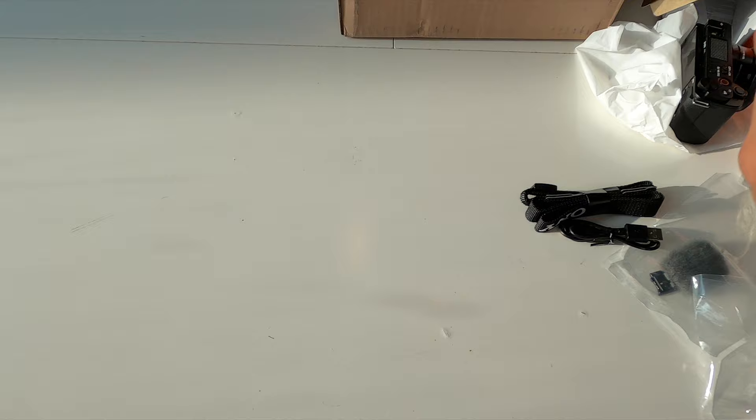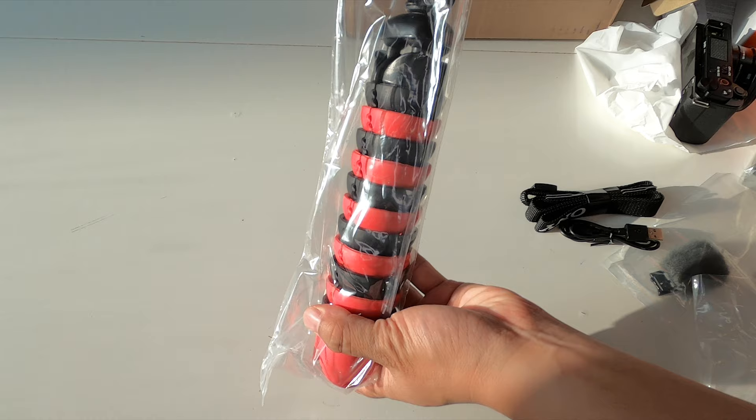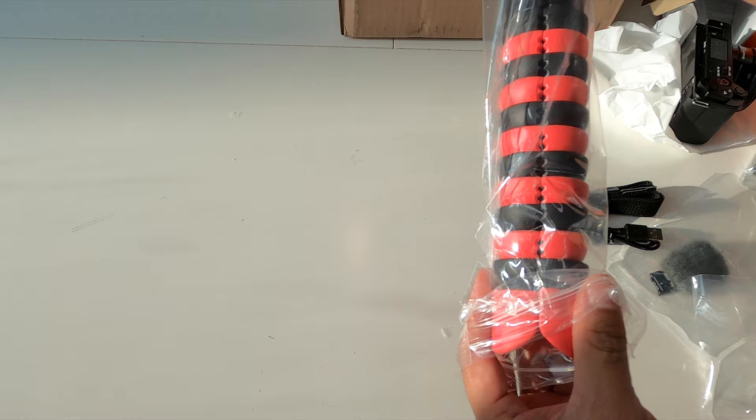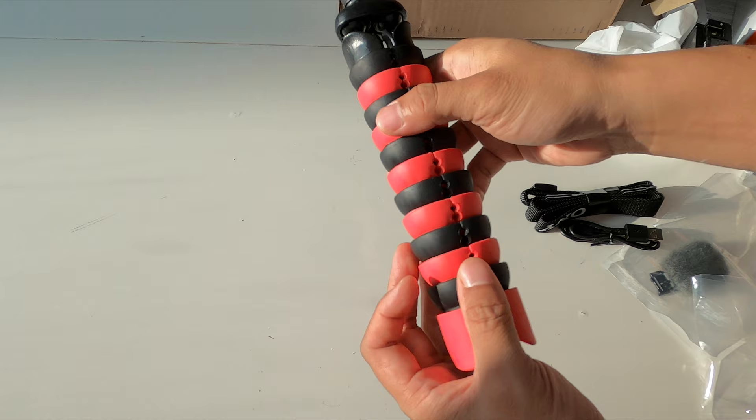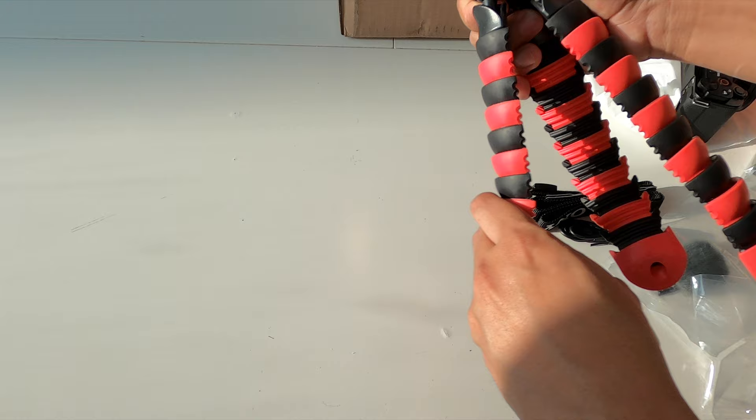Inside the bundle, you also do get a Striker 12-inch flexible tripod. Nice black and red styling here. Pretty standard stuff. And it is kind of like a gorilla pod where these can actually be rotated to grip, say, a tree branch or something like that.